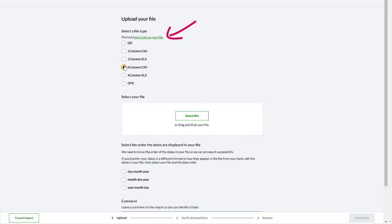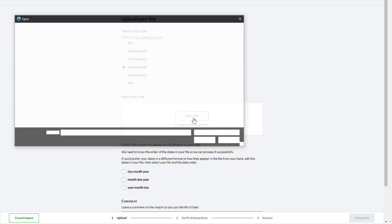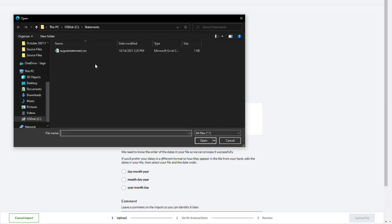You can use the link to learn more about correctly setting up your file in the specified format. Then, browse to and select the file itself.